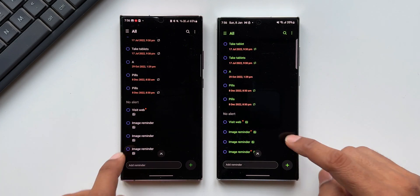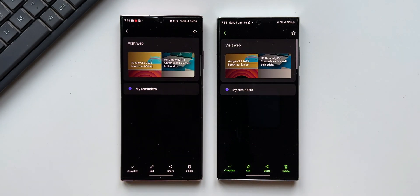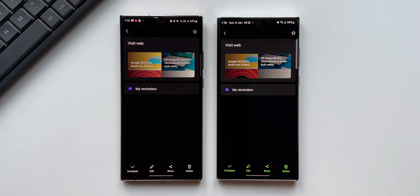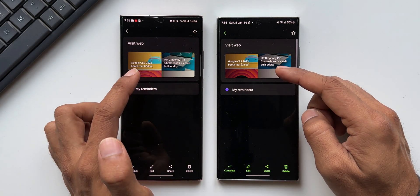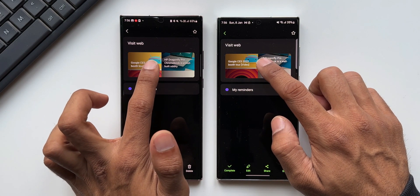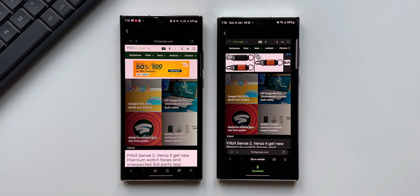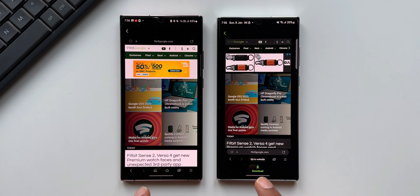Now let me open the same reminder again. As you can see, we've got the image right on top. Now let me tap and open this image on both the phones.